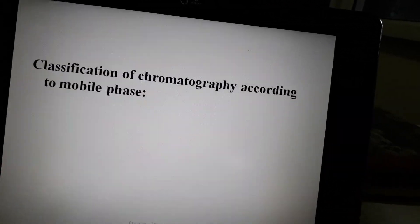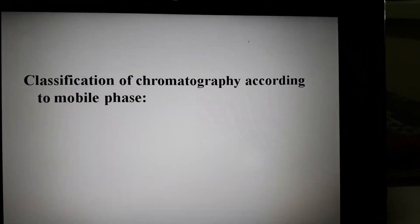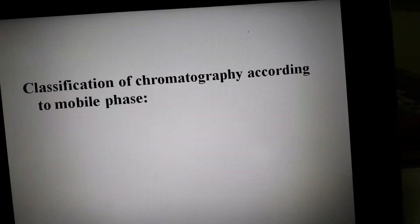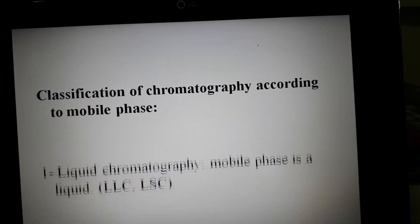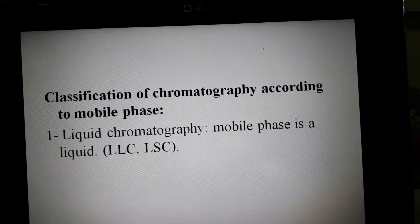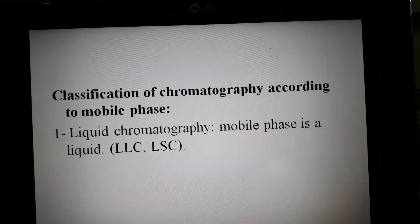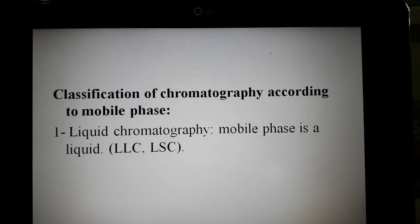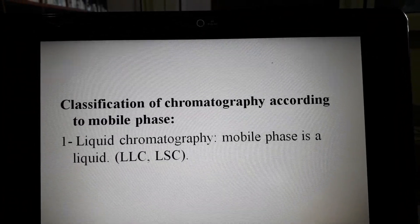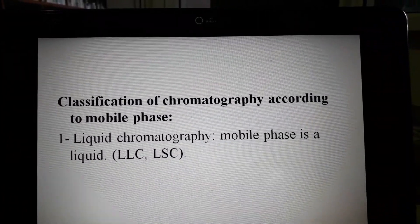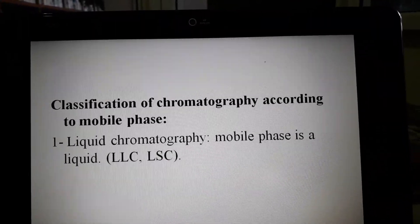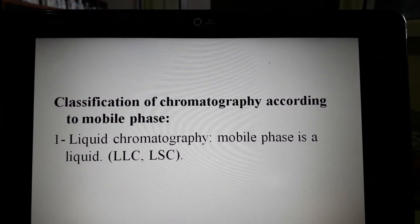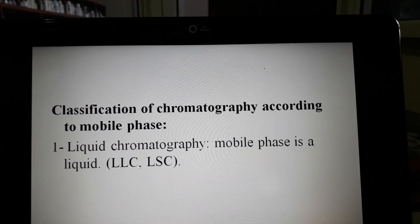There are different types of chromatography. The first classification is based on the mobile phase. On this basis, the first type is liquid chromatography, where the mobile phase is a liquid. This gives two sub-types: liquid-liquid chromatography, where both stationary and mobile phases are liquid, and liquid-solid chromatography, where the mobile phase is liquid and the stationary phase is solid.